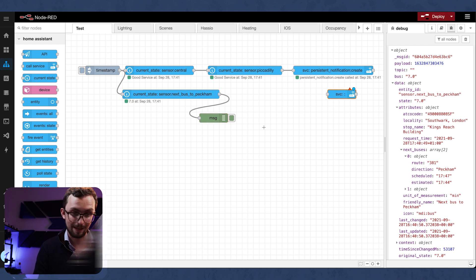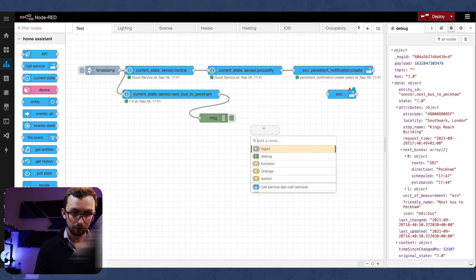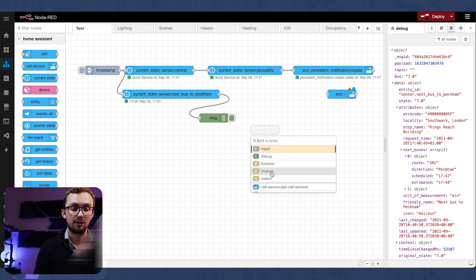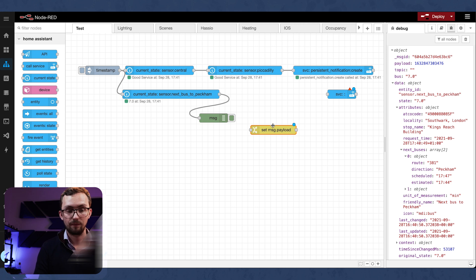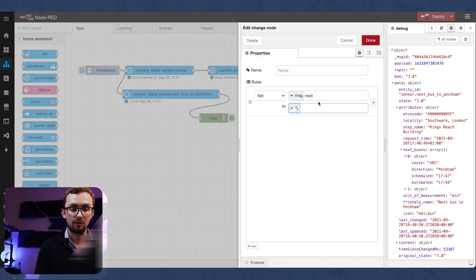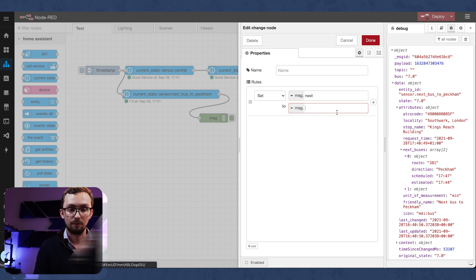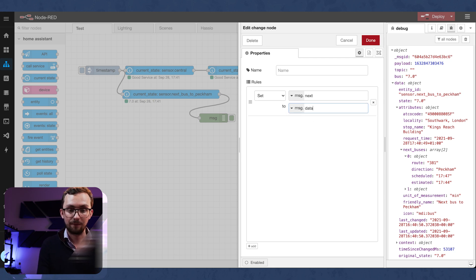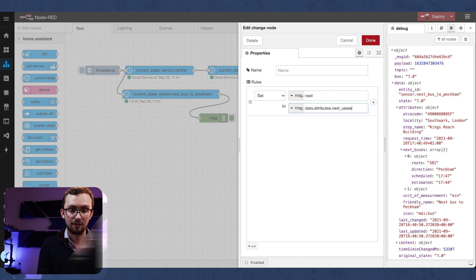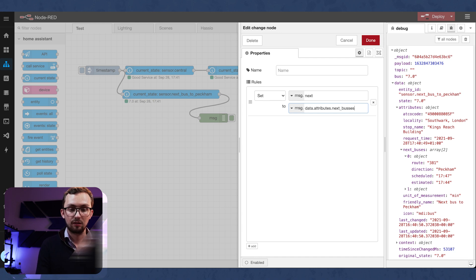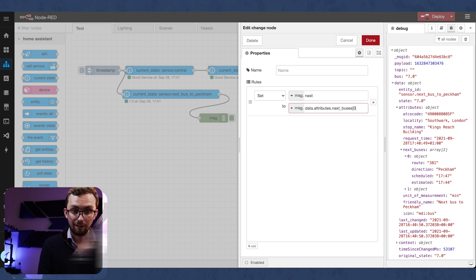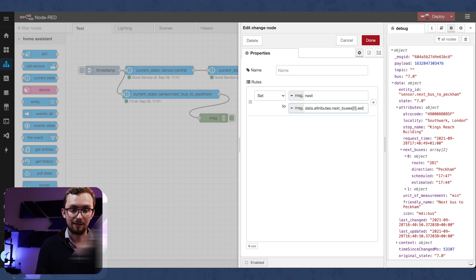So if we use a change node and we want to set message dot next to message dot data dot attributes dot next bus is zero, which we want the first one dot estimated.